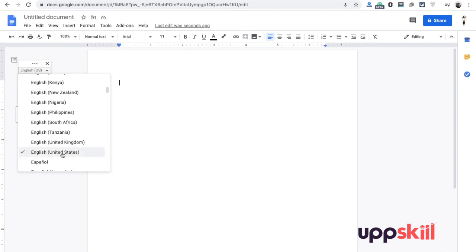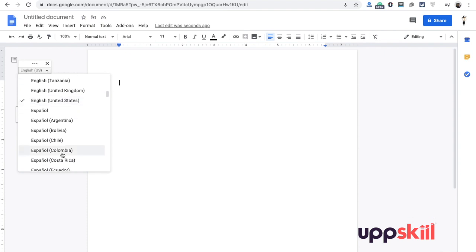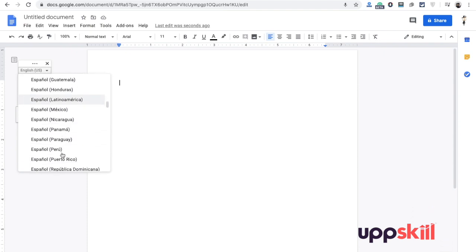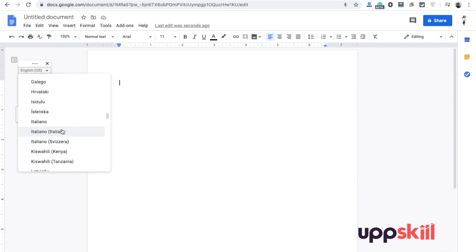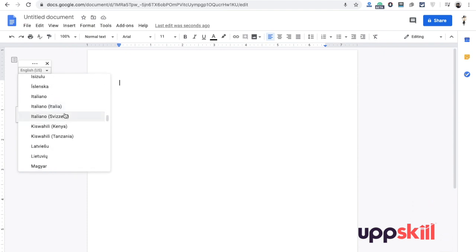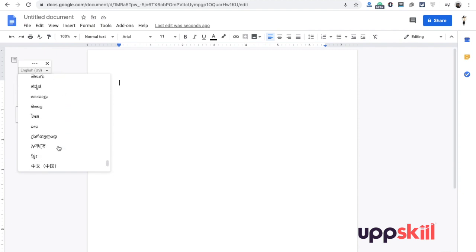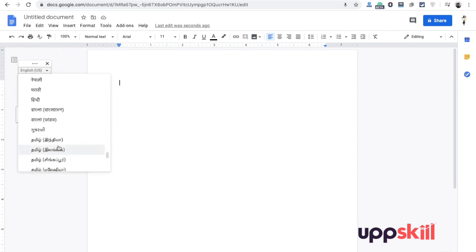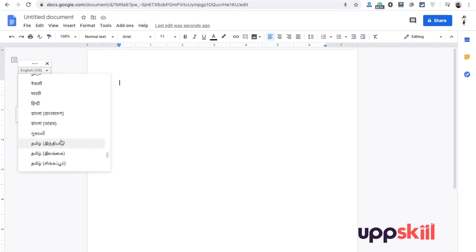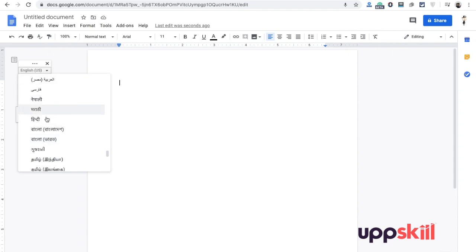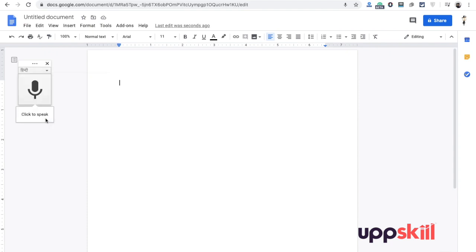You can change this to your language. If you search for Hindi, you will not find it immediately. You need to go down below. There are a lot of Indian languages here - Gujarati, Marathi, etc. I will select Hindi.